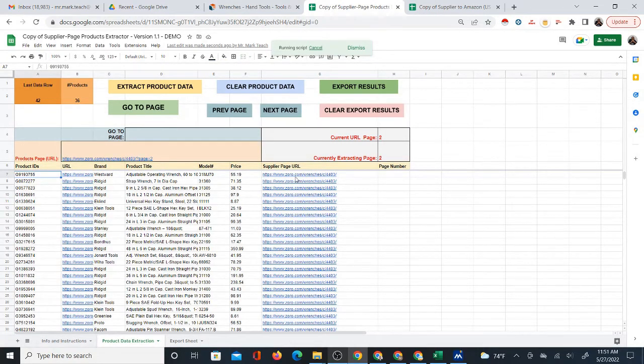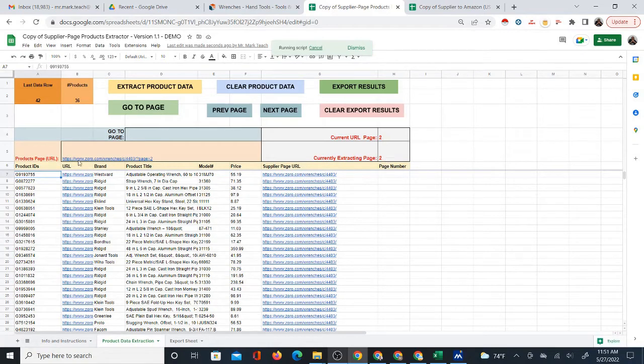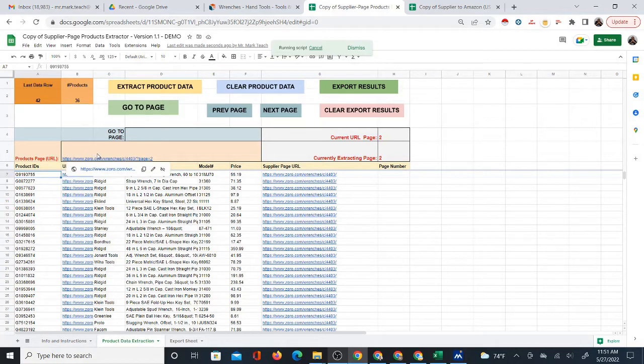When you scroll down, you notice that there are other pages, more pages. You have 277 pages. That is why knowing what page we're looking at is important because there's so many. Right now it says that it's extracting page two. And what happens is that one update I made, if you were using this before, is that it automatically changes this URL to the next page.